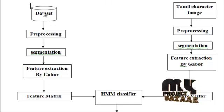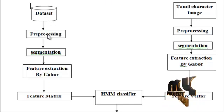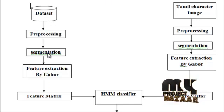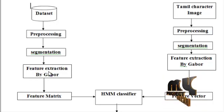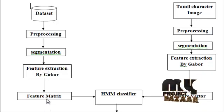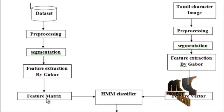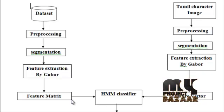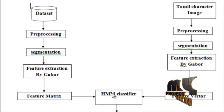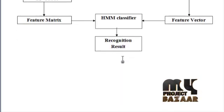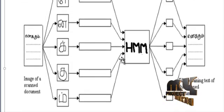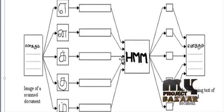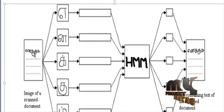Likewise, this is our dataset process. The whole dataset images we are applying preprocessing process, segmentation and feature extraction. Then it will create a feature matrix. These two are passed through parallel HMM classifier.